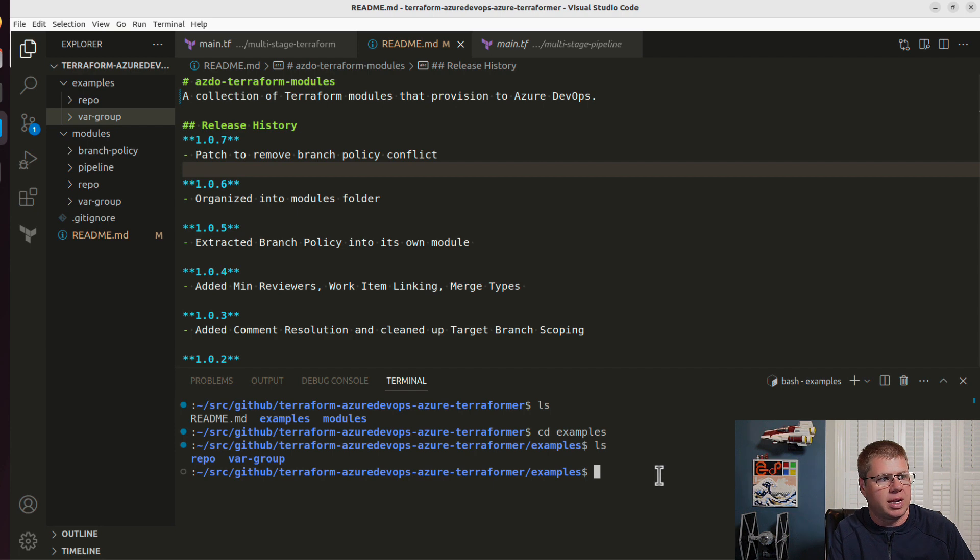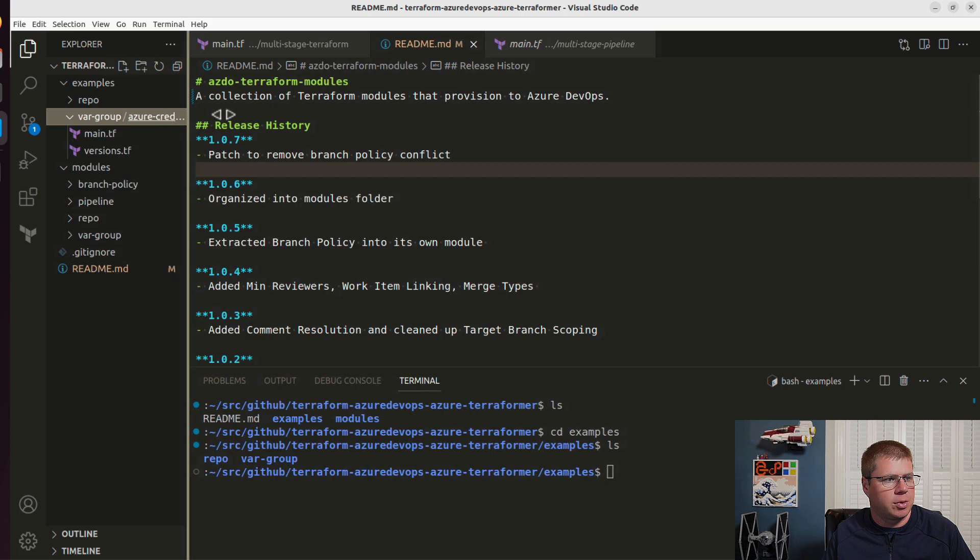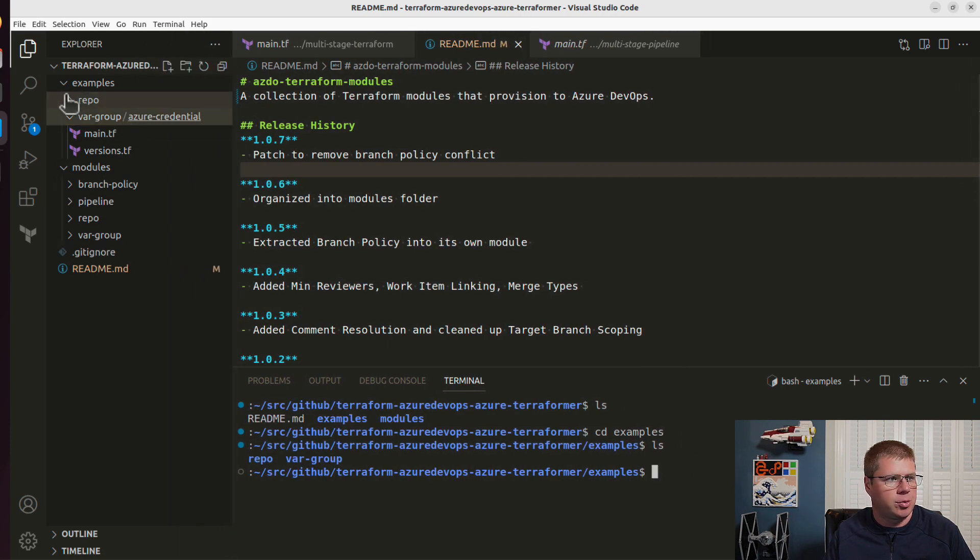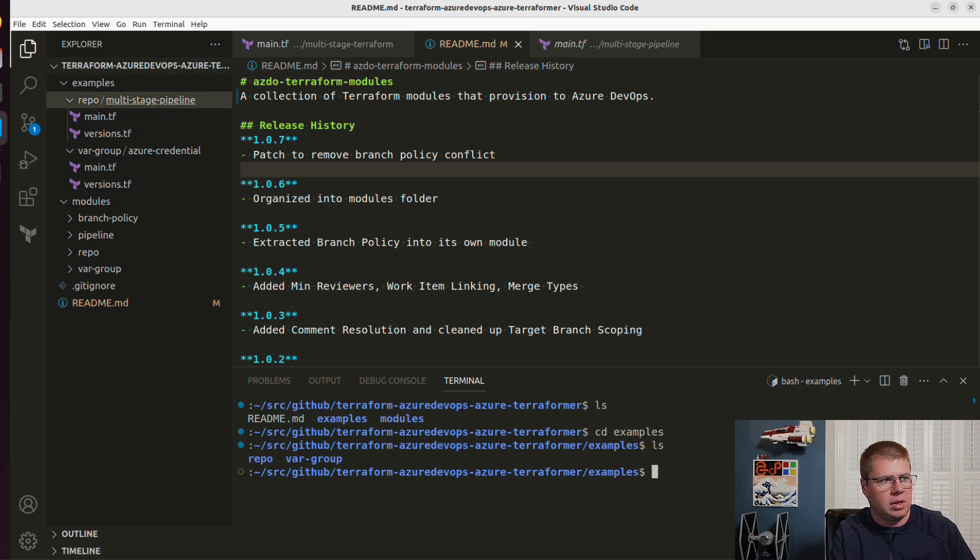So I have my example set up here. There's an example for my Azure credential variable group. And then I've got an example for my multi-stage pipeline, which is a repo. So let's start with the variable group.